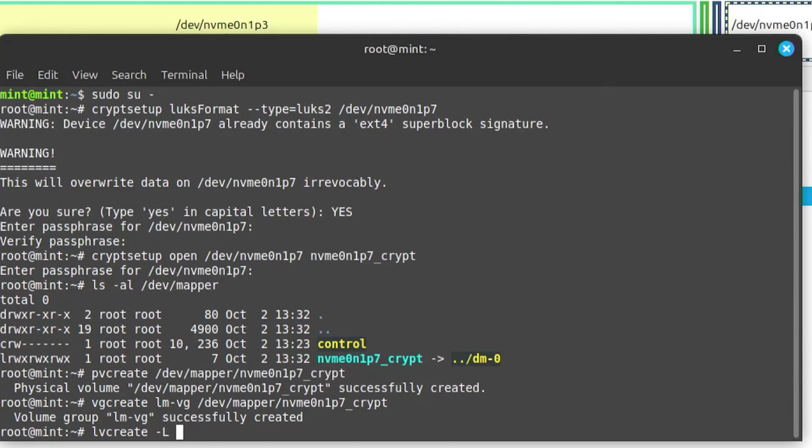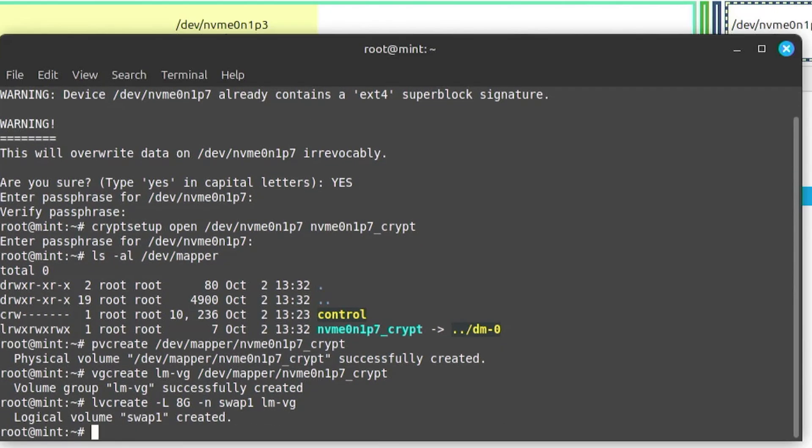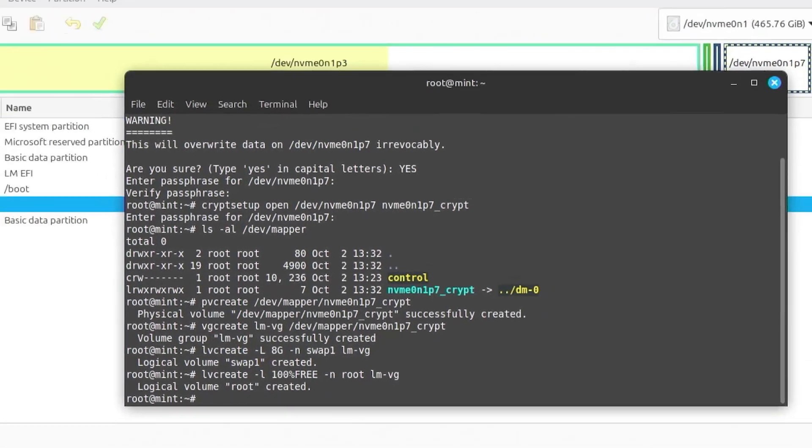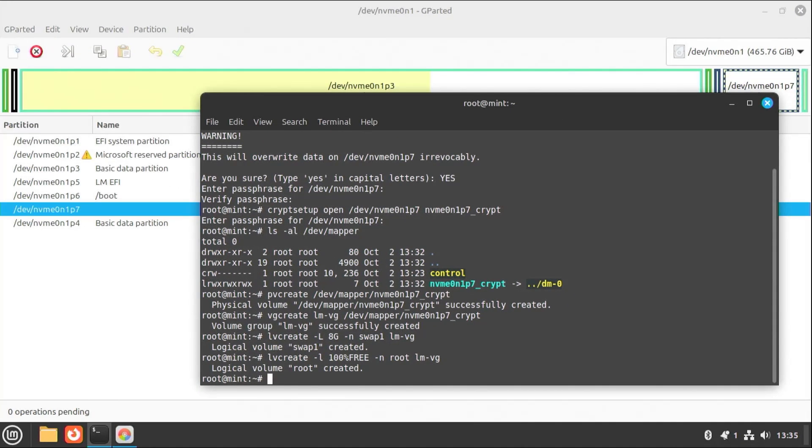And I'm going to create logical volumes now. And the first one I'll create is for swap. And I have 8 gigs of RAM on this system. So I'll have it set as 8 gigs. And then the name for it, I'll leave it as swap1. And then the volume group LMVG. And then I'm going to create another logical volume. And this will be for everything else. And it's going to use the rest of the free space.